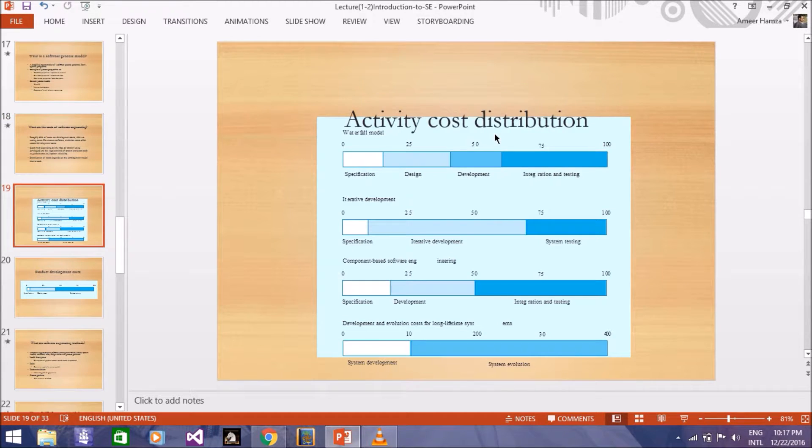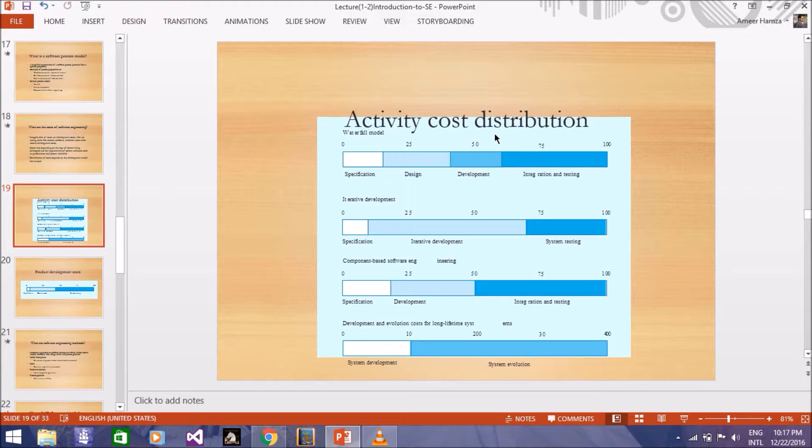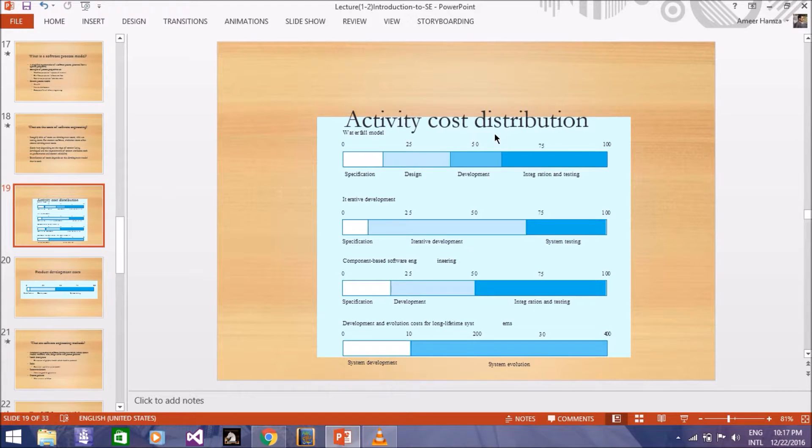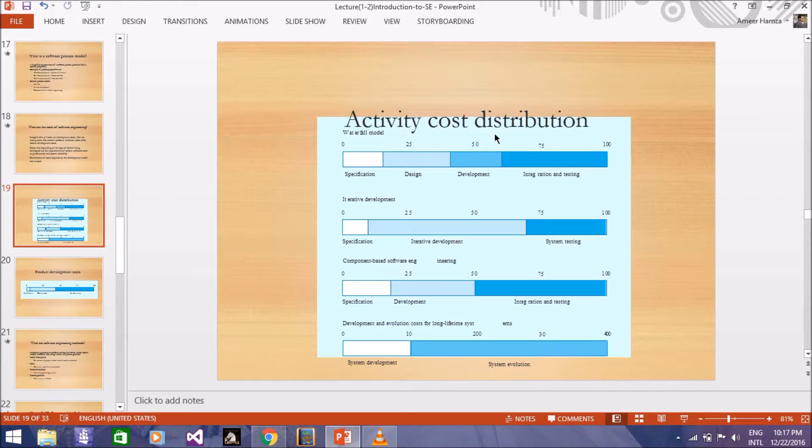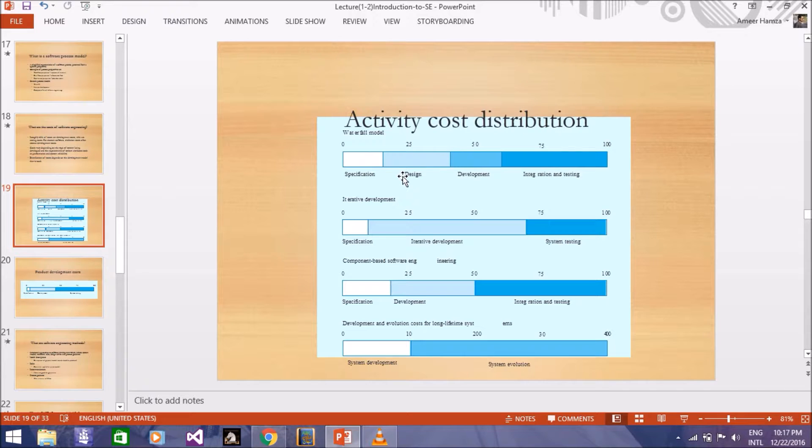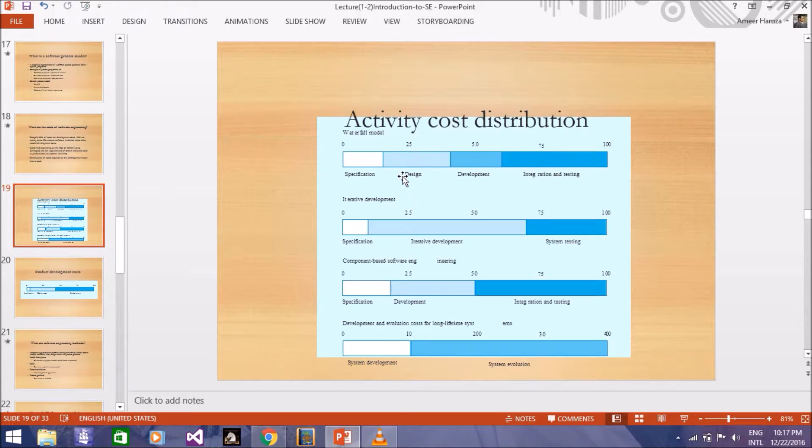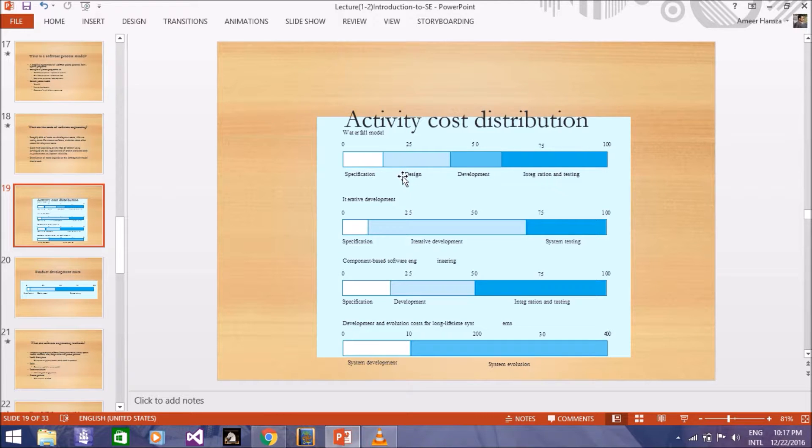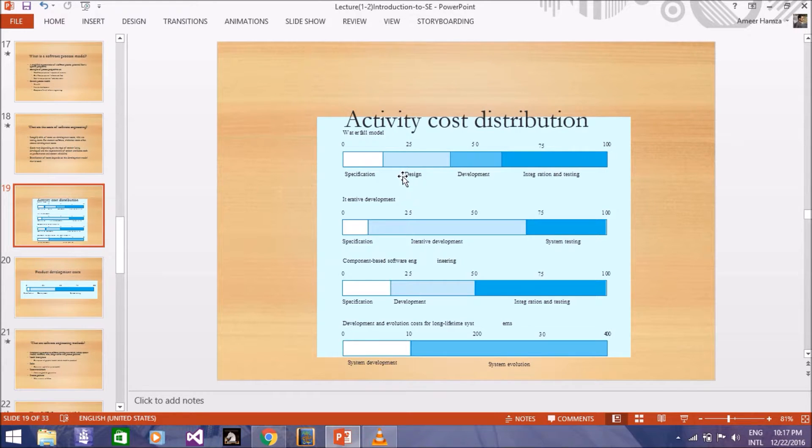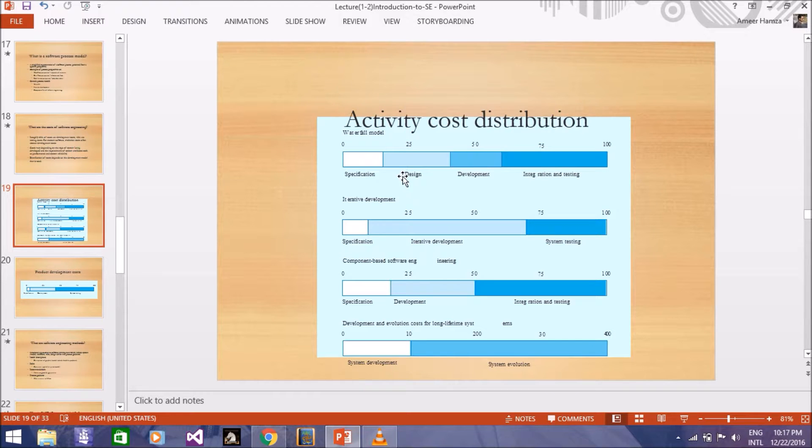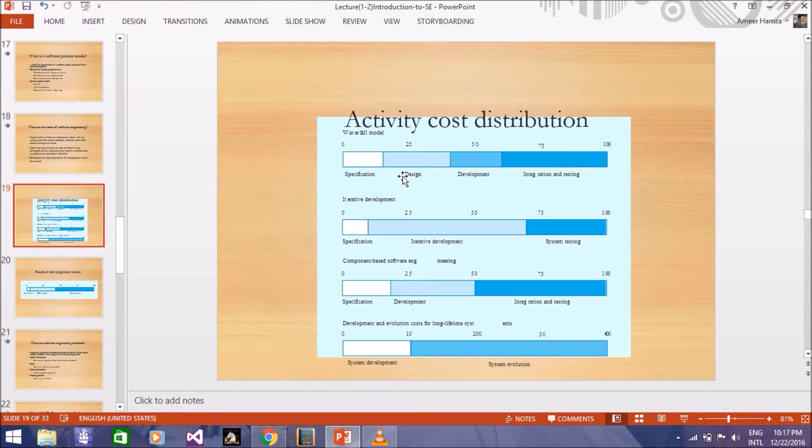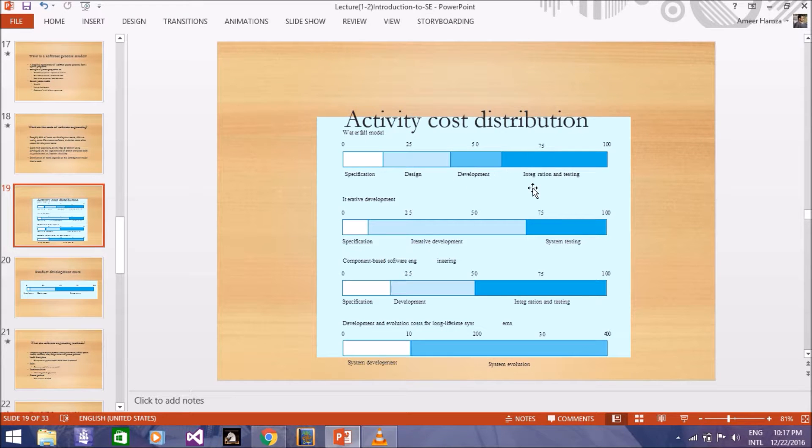You can imagine this activity in this way, which is shown in your graph. In the waterfall model, you can see that in the specification there is less than 25% of the cost. And in the design, 25%. You can see it in this way: if you have 100 rupees, then you are paying 25 rupees just in the design, you are paying 50 rupees in development.